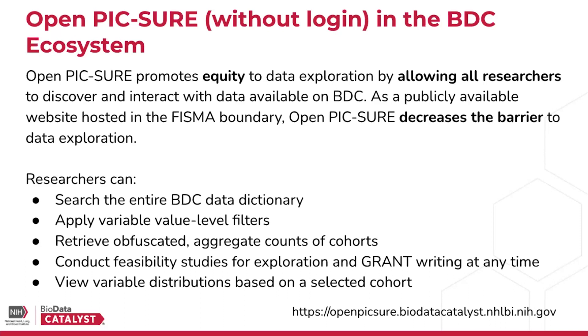Additionally, researchers can also view the variable distributions of different variables based on your selected cohort, which is an exciting new feature that I'll be demoing later.